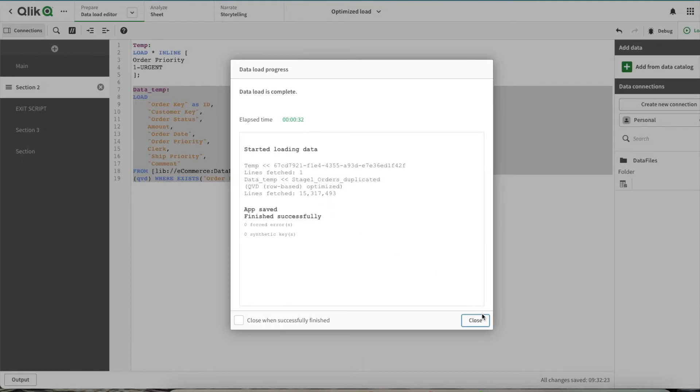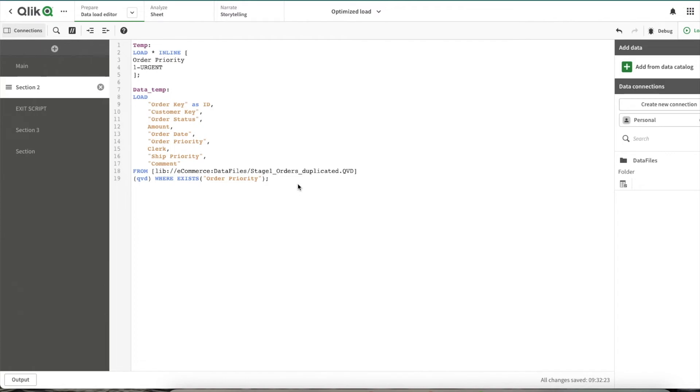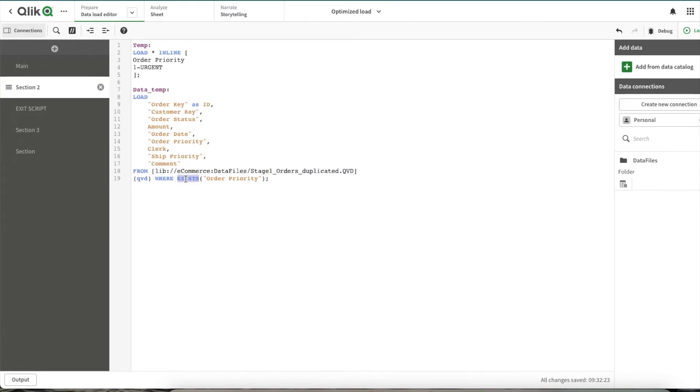To get optimized QVD reload, what you need to make sure is whenever you're doing a load of data from a direct QVD, if you want to perform any kind of WHERE, that should be EXISTS, and then you can do an alias. Alias is not a problem - if you're doing an alias, it would still be an optimized load.